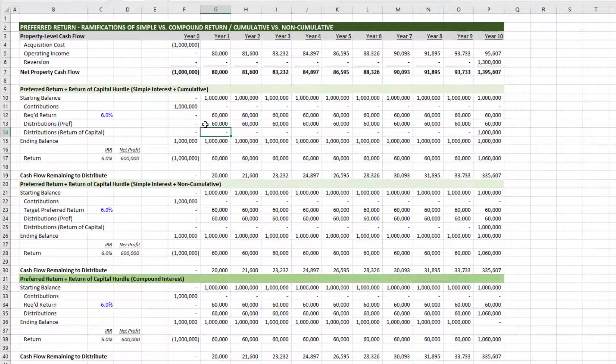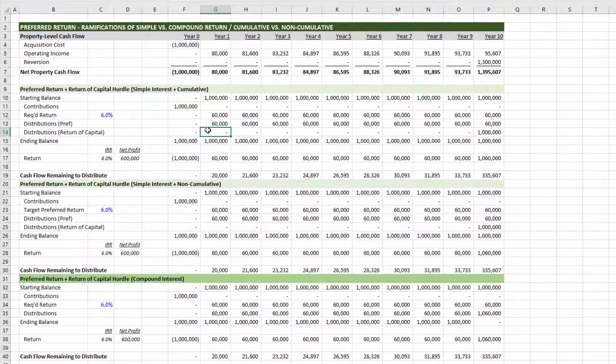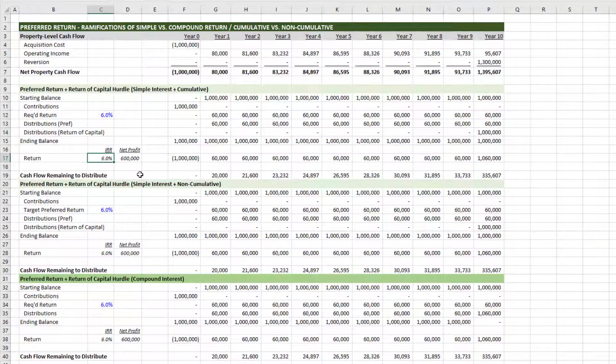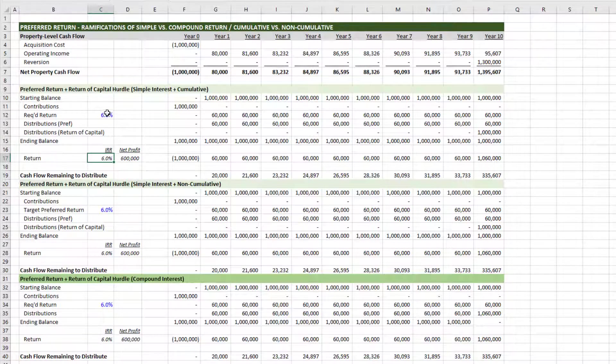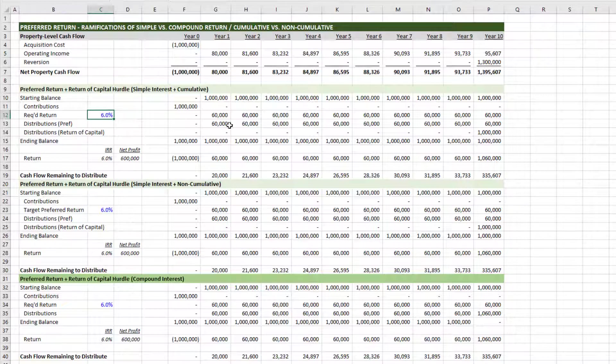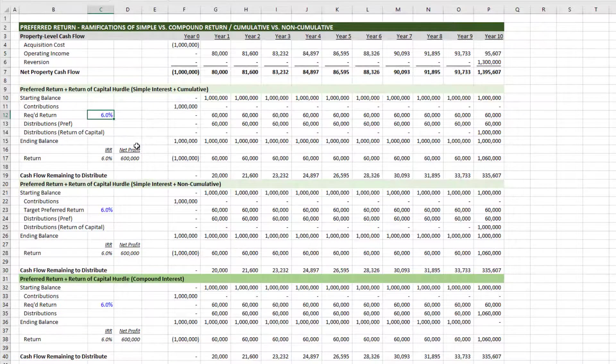And of course, in this scenario so far, it results in 600,000 in net profit and a 6% IRR, which is equal to the 6% preferred return in this first option.